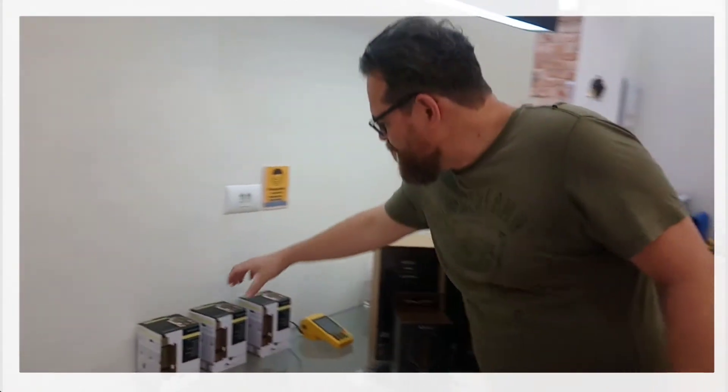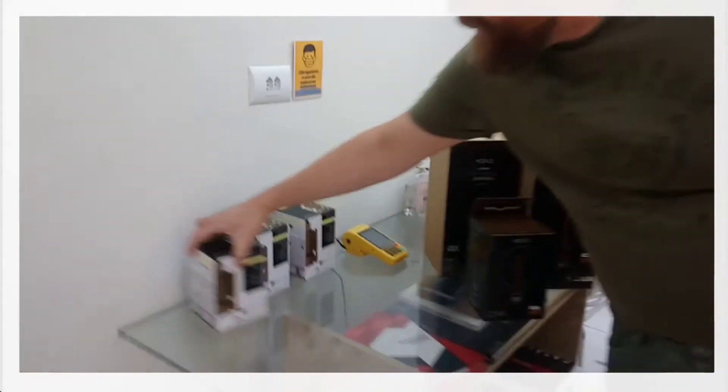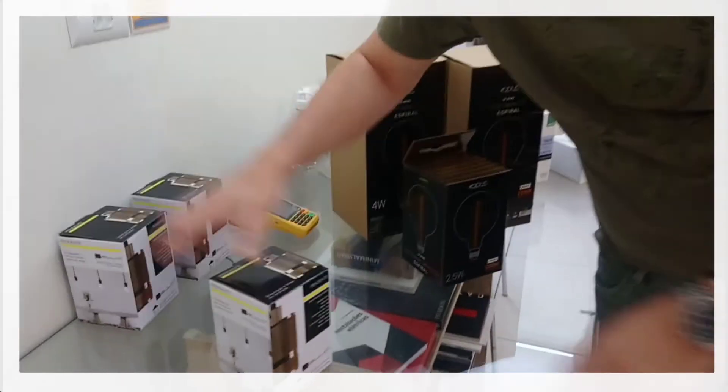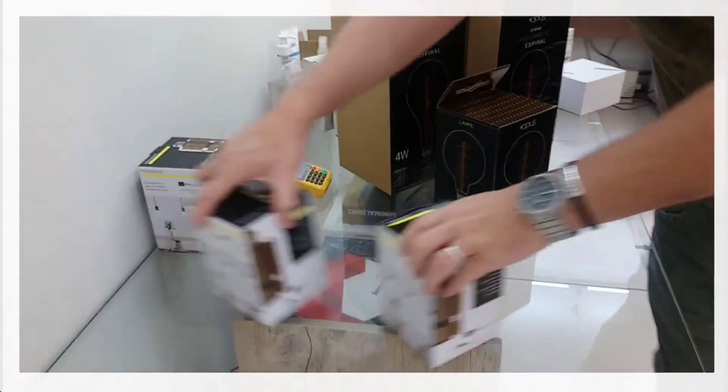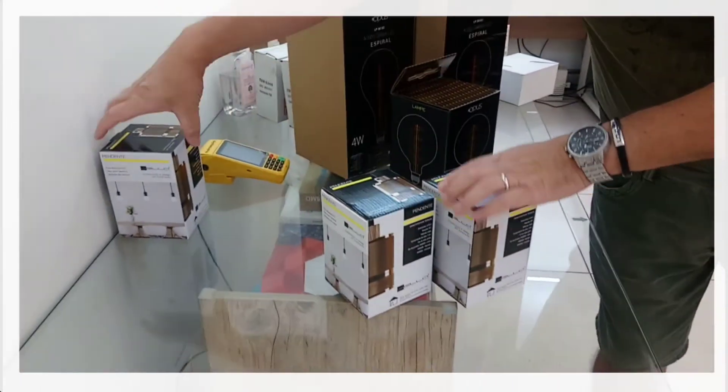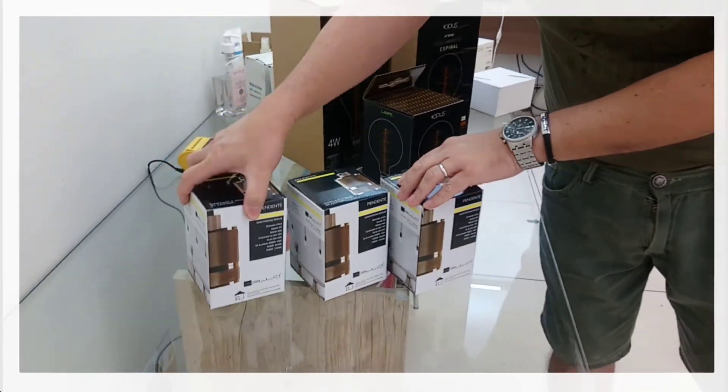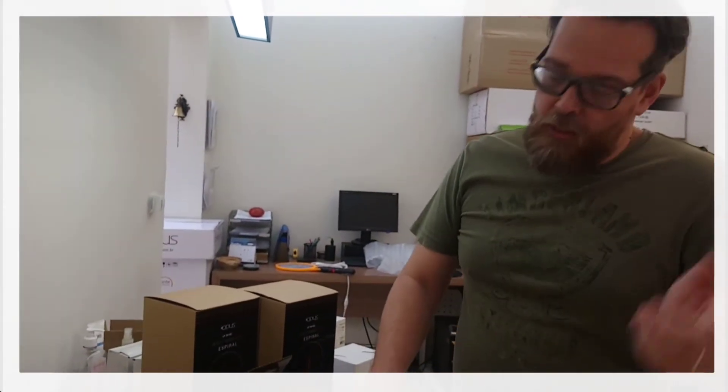This client chose to work with the pendant that's the most thick possible, but more delicate. And he chose the piece in the copper tone, which is really in vogue, or rose gold.